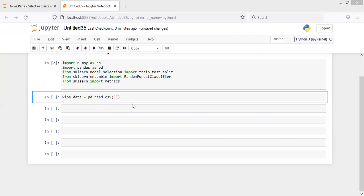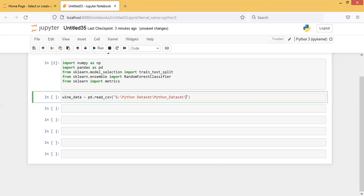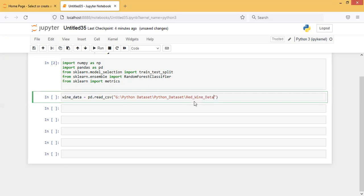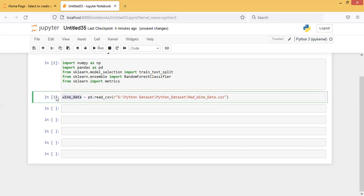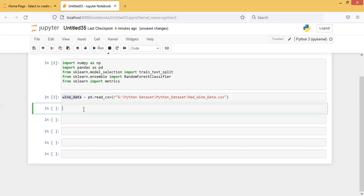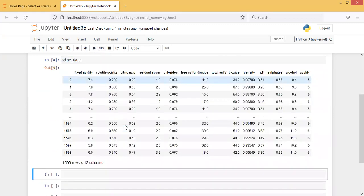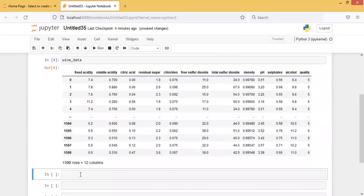Let me check where I have kept my file. I put the path name and then the file name. Let's run it and display wine_data.